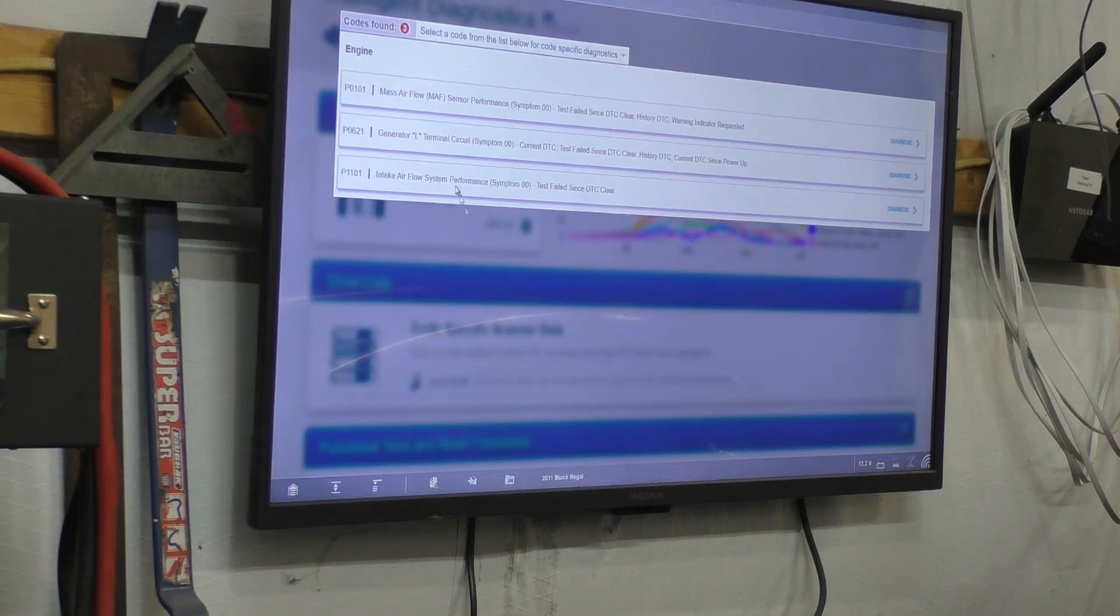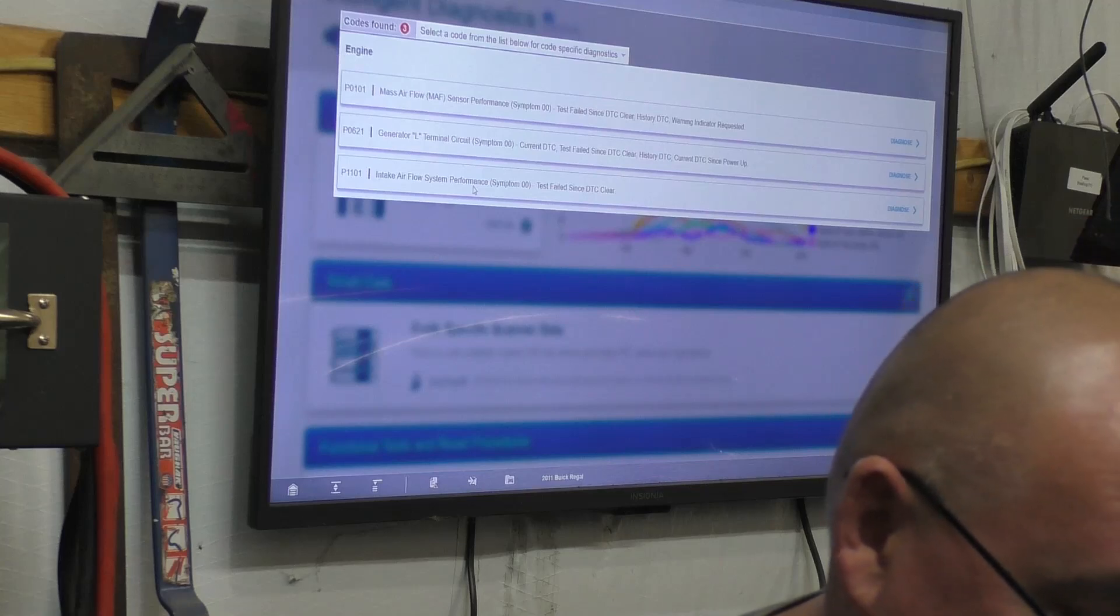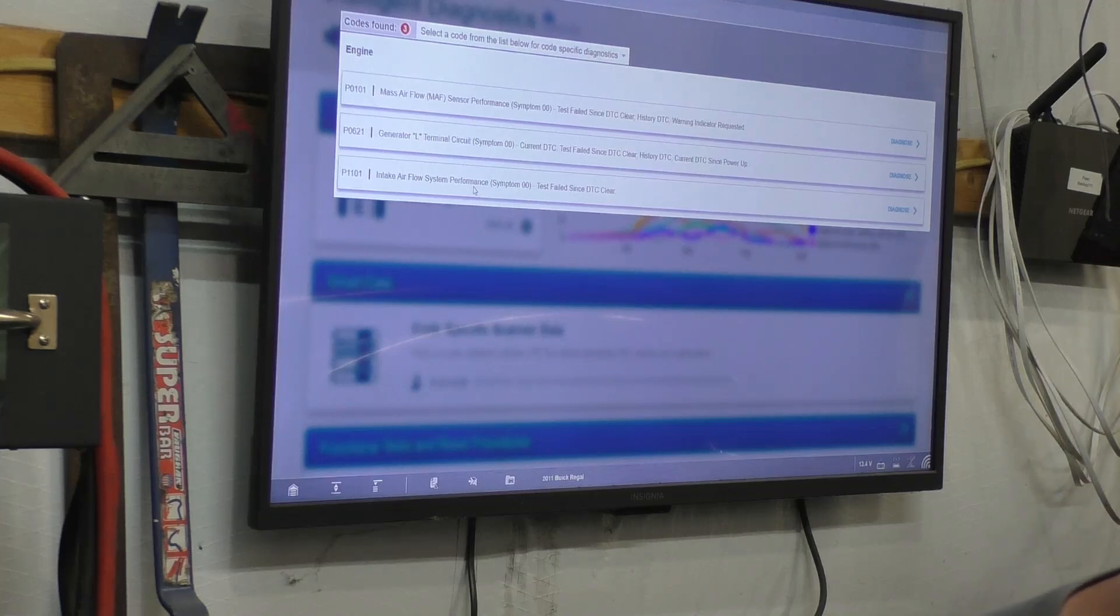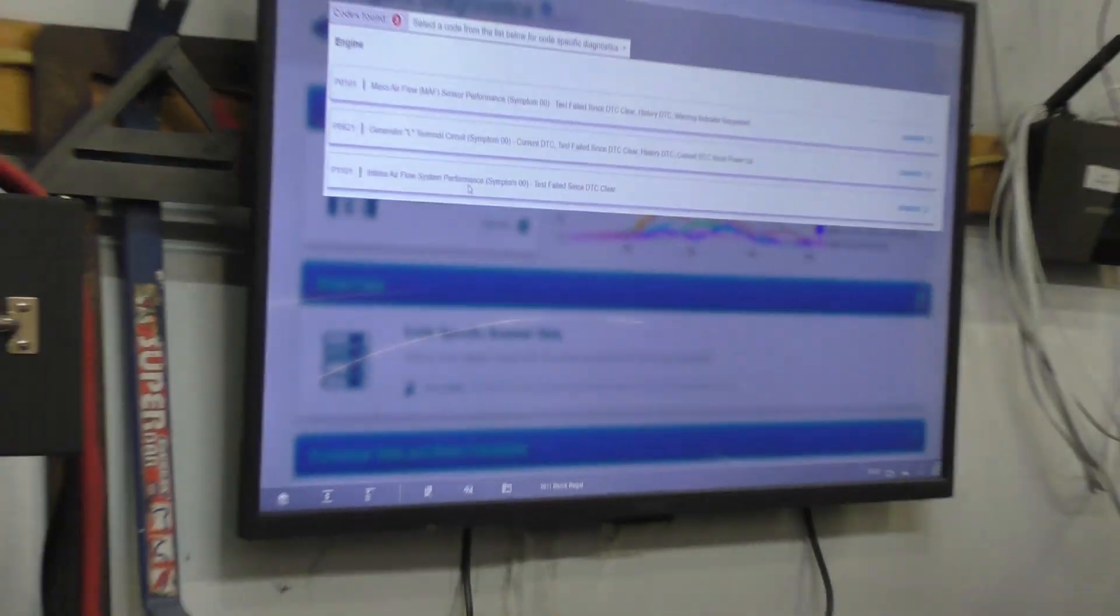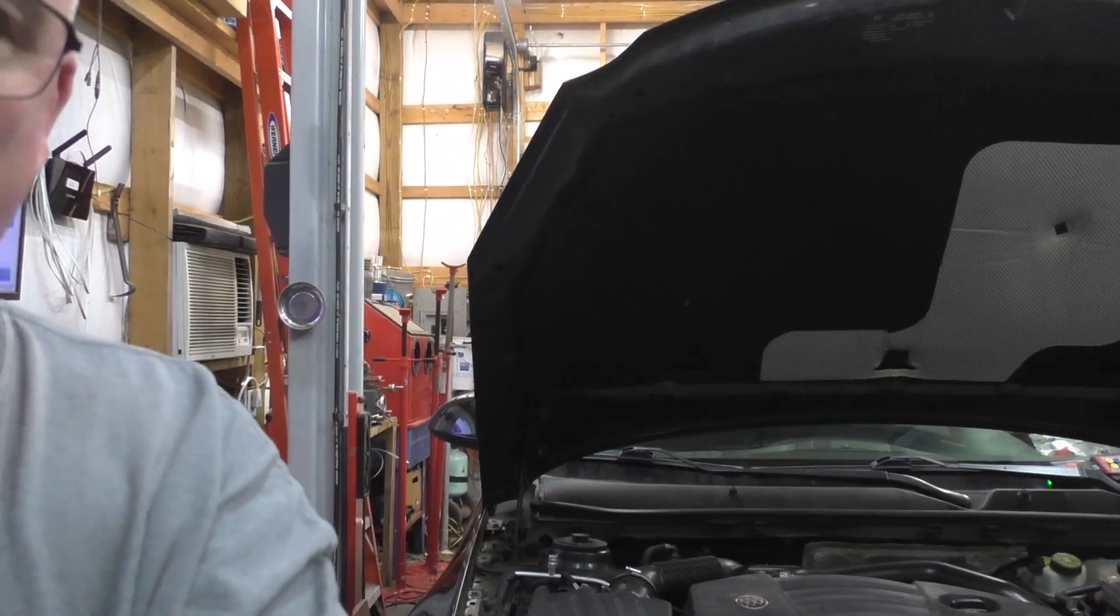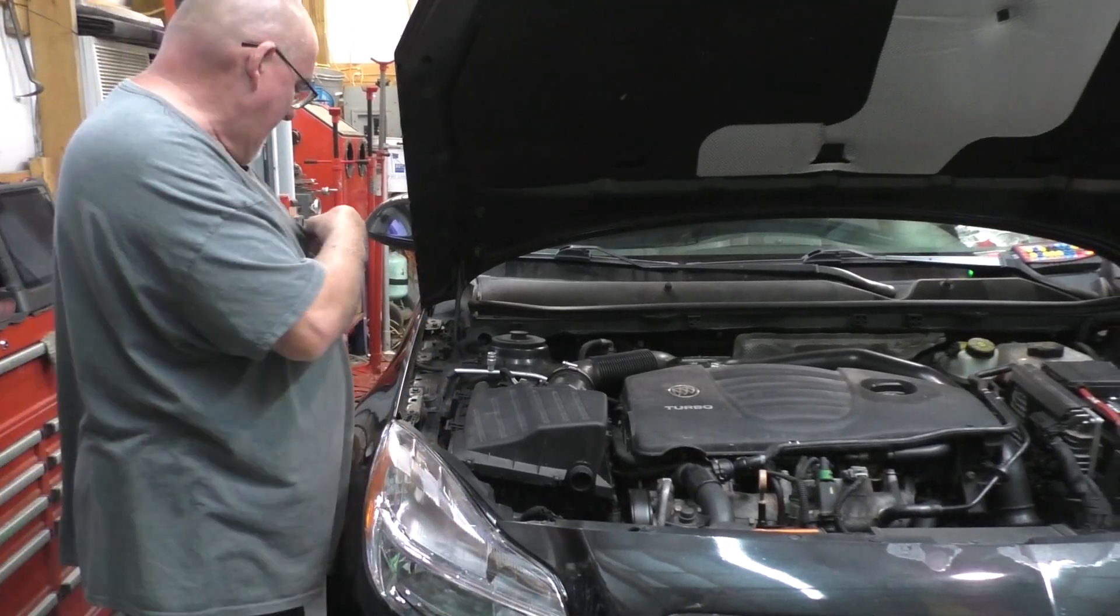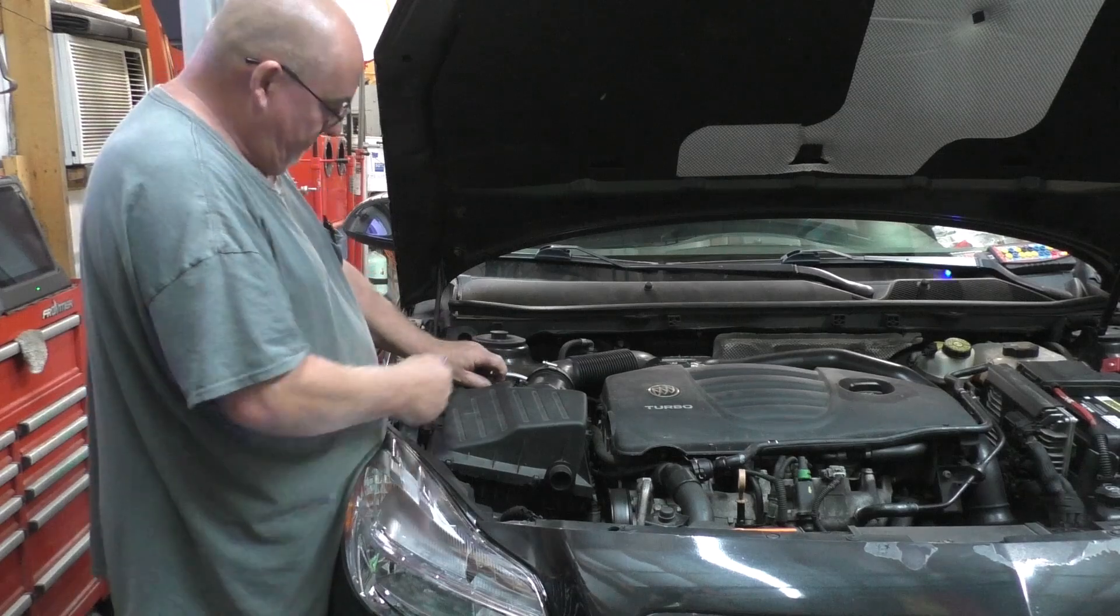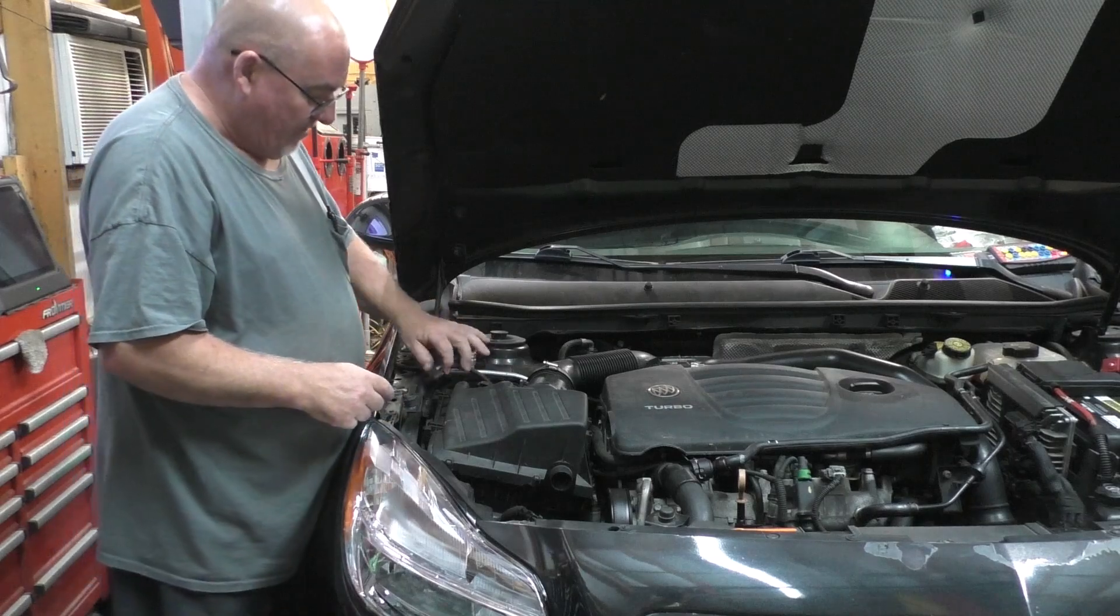Intake airflow performance P1101 and P0101 mass airflow sensor performance. Looking at data, it does not look that bad. One of the things I can tell you about this sensor is that he did have an oil-soaked K&N air filter in this vehicle. I have since replaced that with a standard air filter because I think K&N is garbage. I'm going to get a lot of hate on that one, but I don't honestly care.